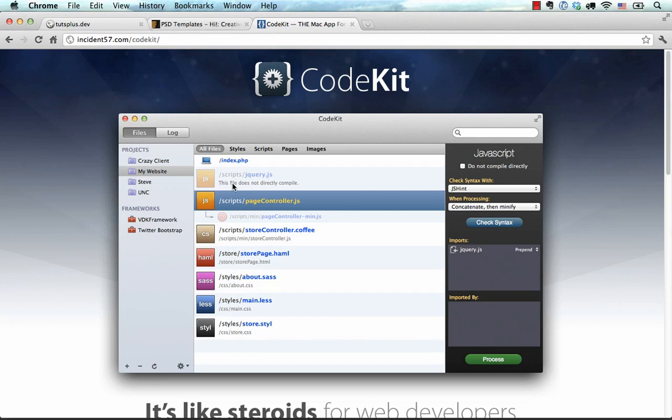In the introduction we talked about three applications that you can use instead of the terminal to compile your SASS files. There's another application for Mac users called CodeKit.